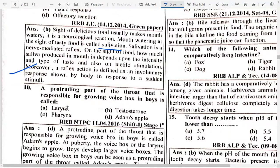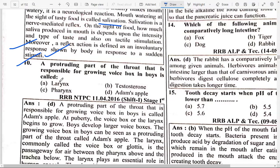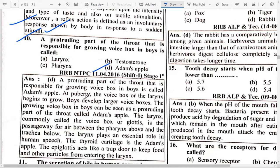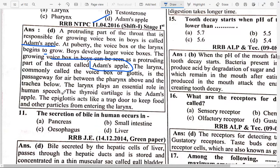A reflex action is defined as an involuntary response shown by the body in response to sudden stimuli. A protruding part of the throat responsible for the voice box is called Adam's apple. The thyroid cartilage is the Adam's apple. The epiglottis acts like a trap door to keep food and other particles from entering the larynx.